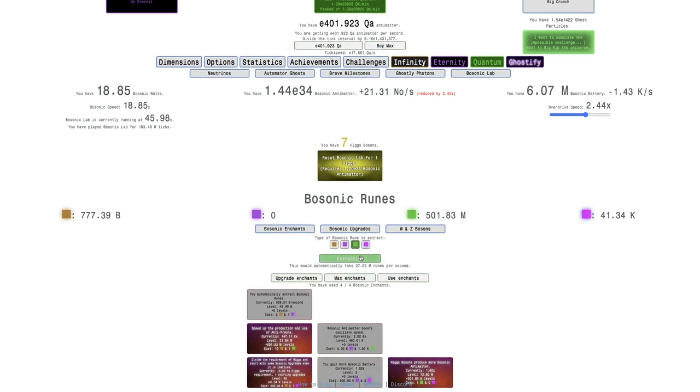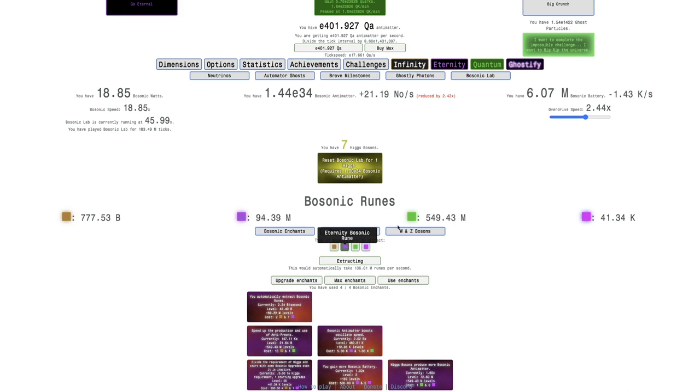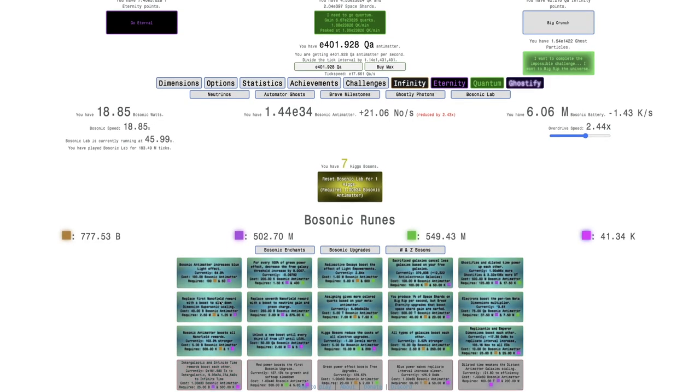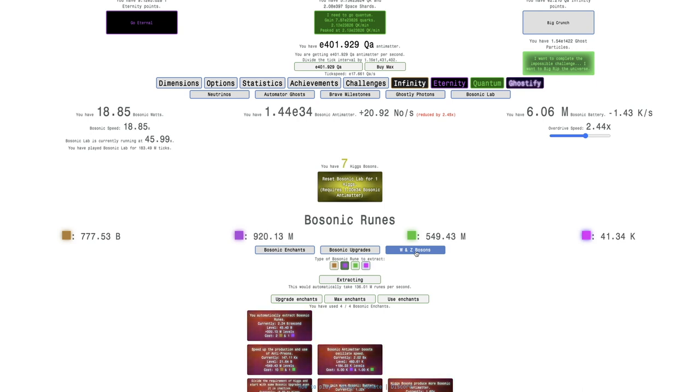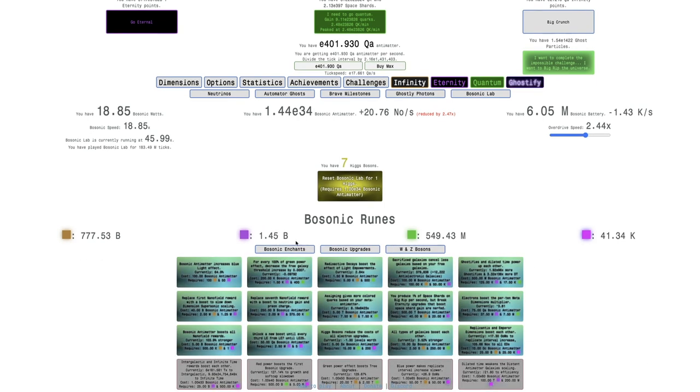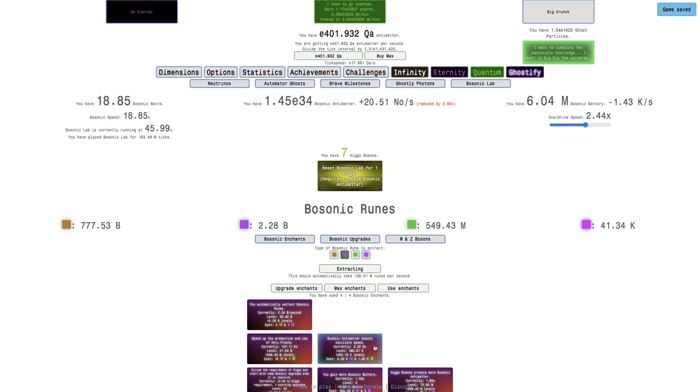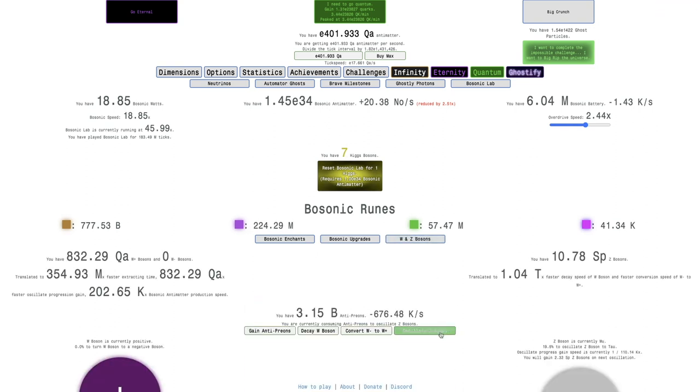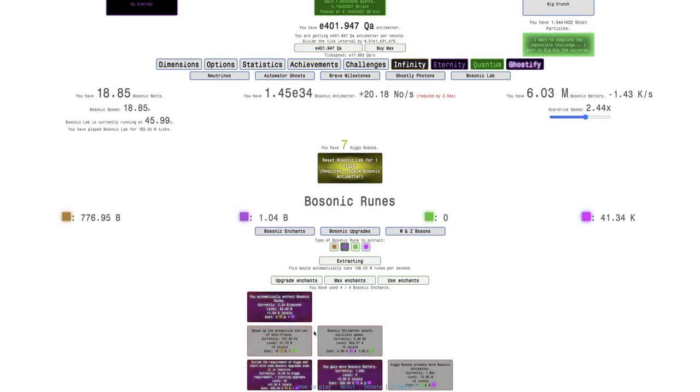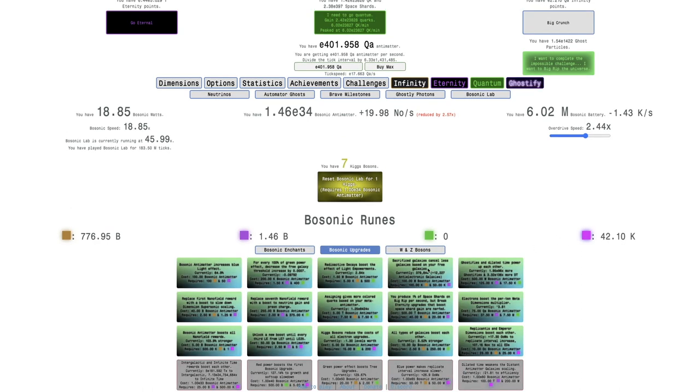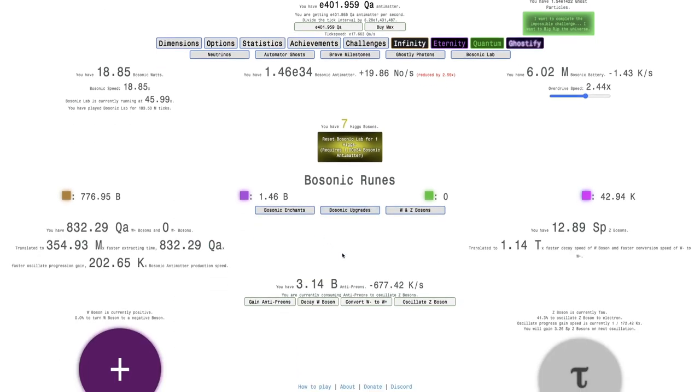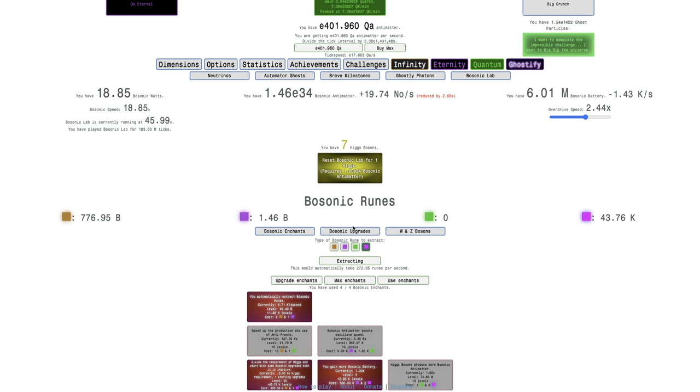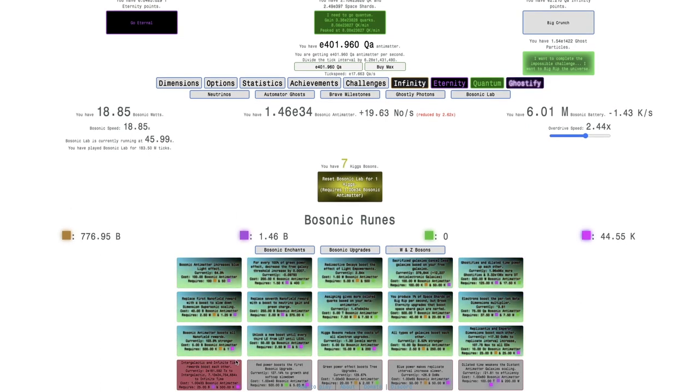I probably should turn down the Bosonic Overdrive a little bit. Now I can get some Z-Bosons. I could try to push to get this upgrade. It's 25 billion. At the rate I'm getting the Bosons, it only takes about five minutes to get to 25 billion Eternity Bosonic Runes. I'm getting this 272 per second.